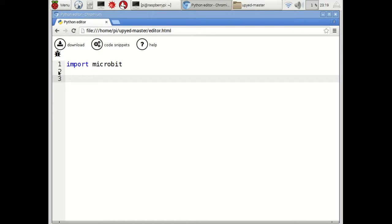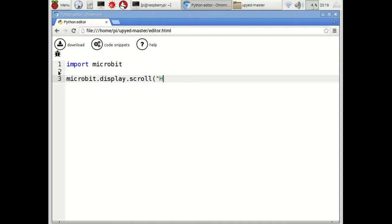As you can see, the editor is fairly basic and easy to use. The first line shows that it has already imported the micro:bit module, which we'll be using. I'll just enter a command to scroll some text across the LED display on the front of the micro:bit. I'm going to use the classic Hello World, often used as an introduction to programming.